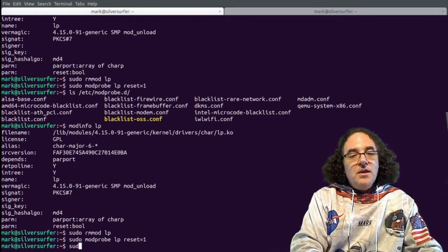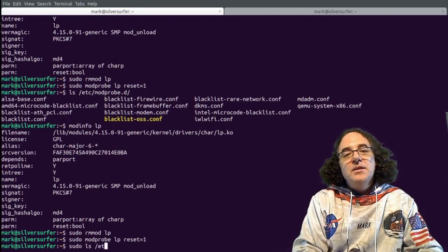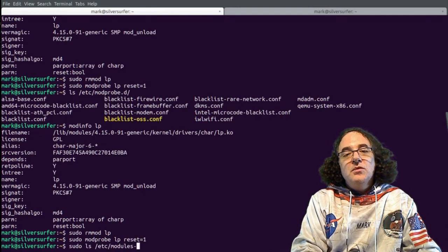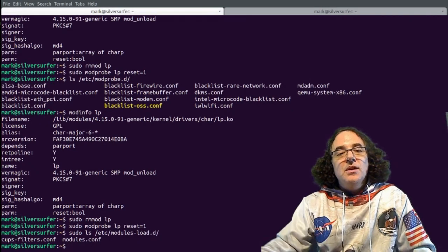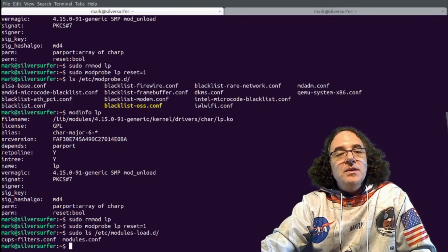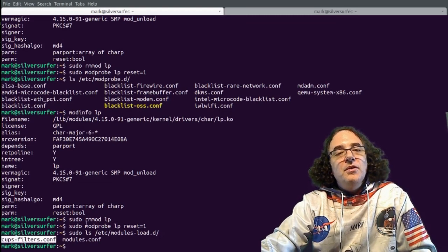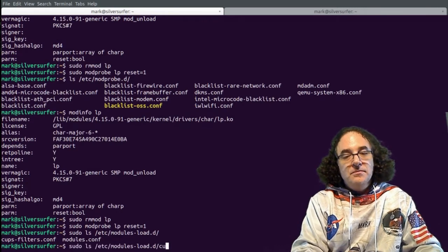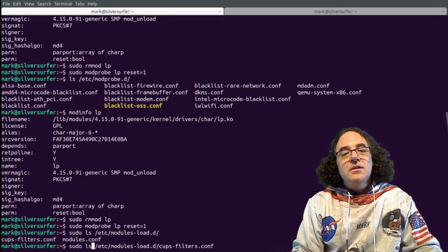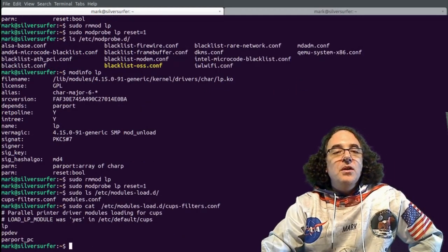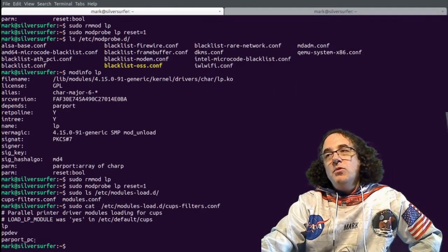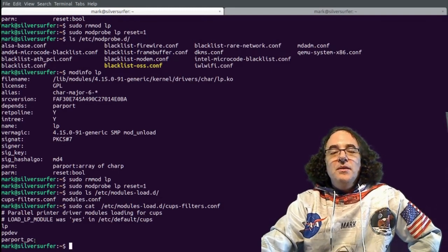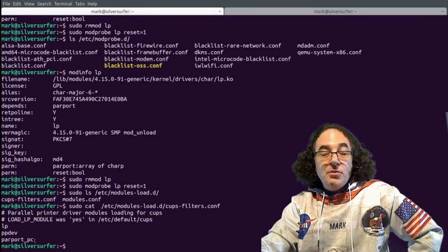These are usually stored under /etc/modules-load.d directory. We'll see here some configuration files, and now we can see the file installed by the CUPS system, cups-filters.conf. If we were to cat that file, so let's just quickly cat it and see its contents, we will see that this file simply goes lp, ppdev, and parport_pc. So these modules are automatically loaded when the machine reboots or boots up.